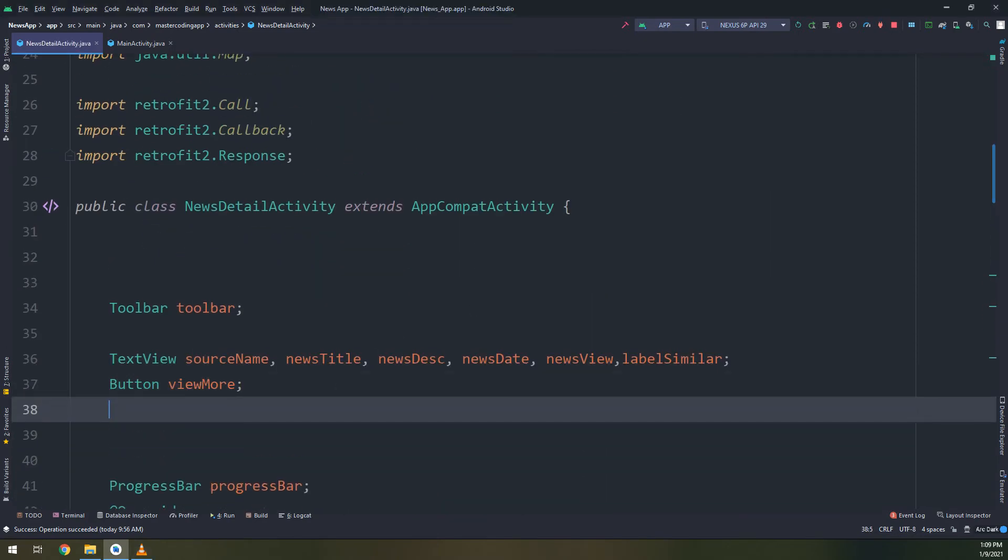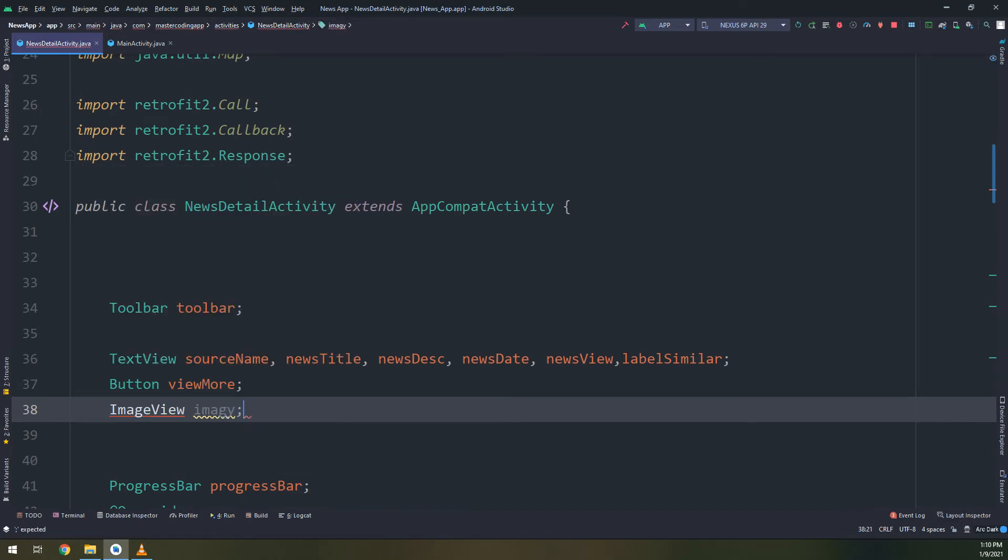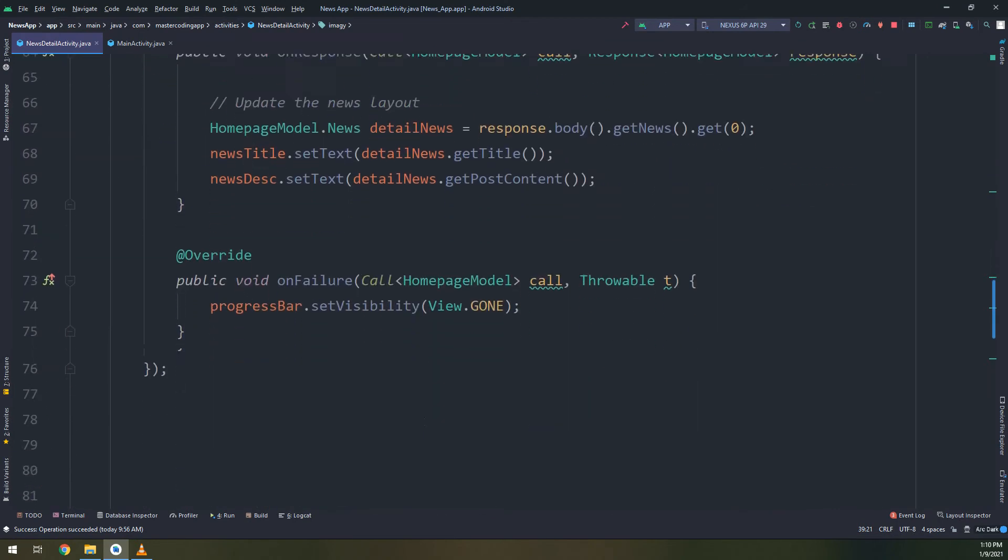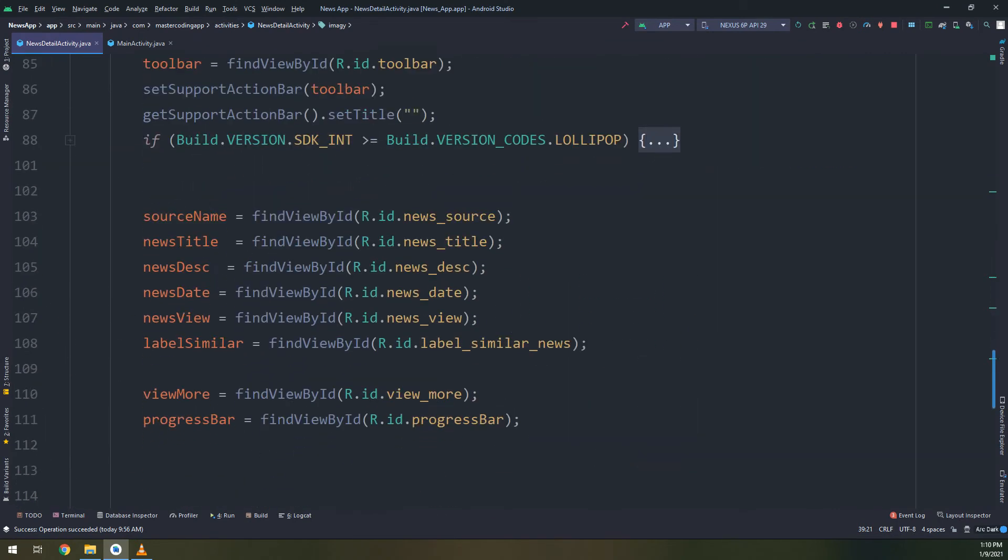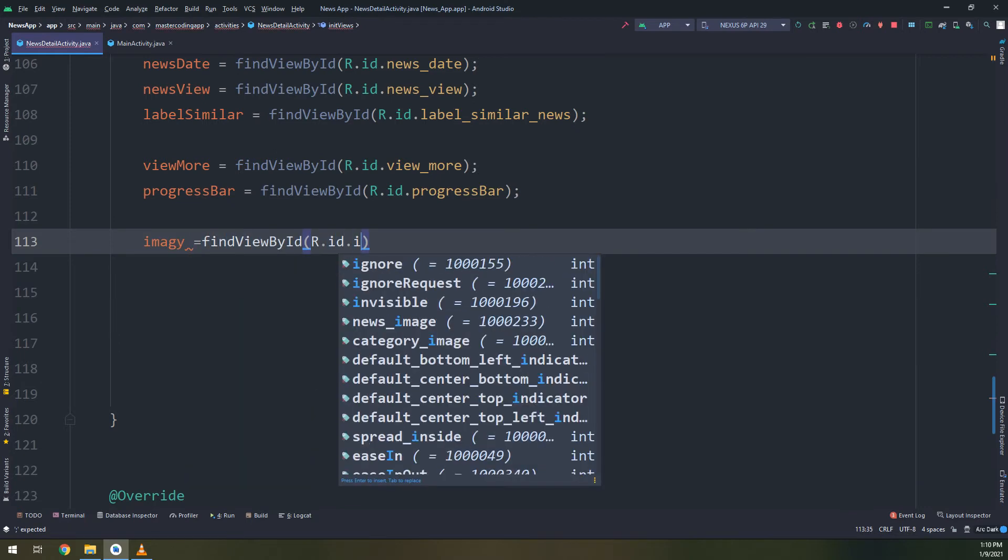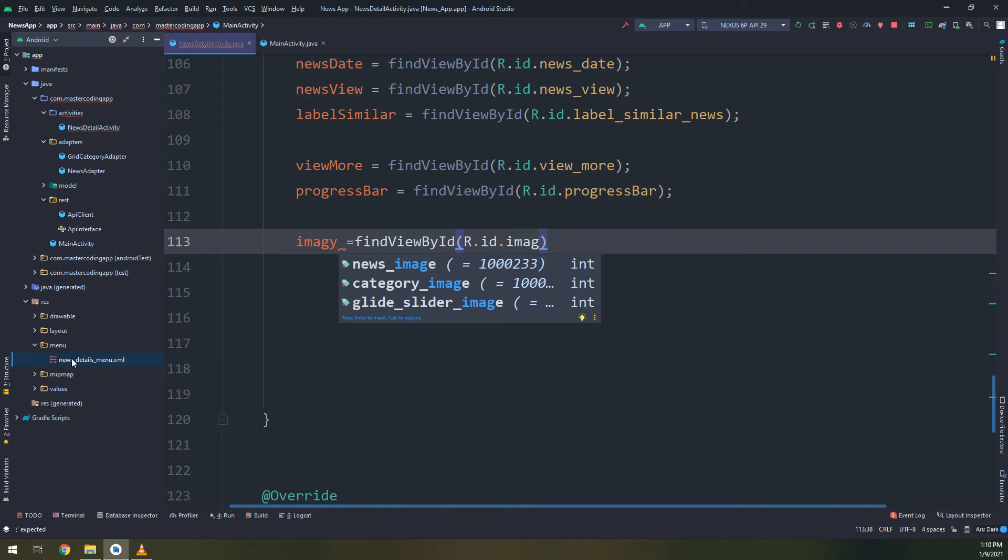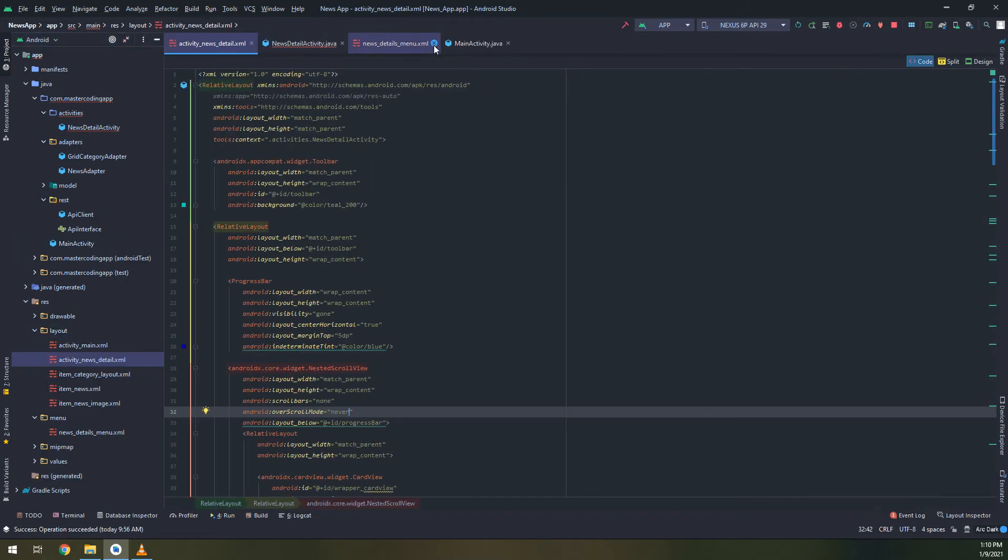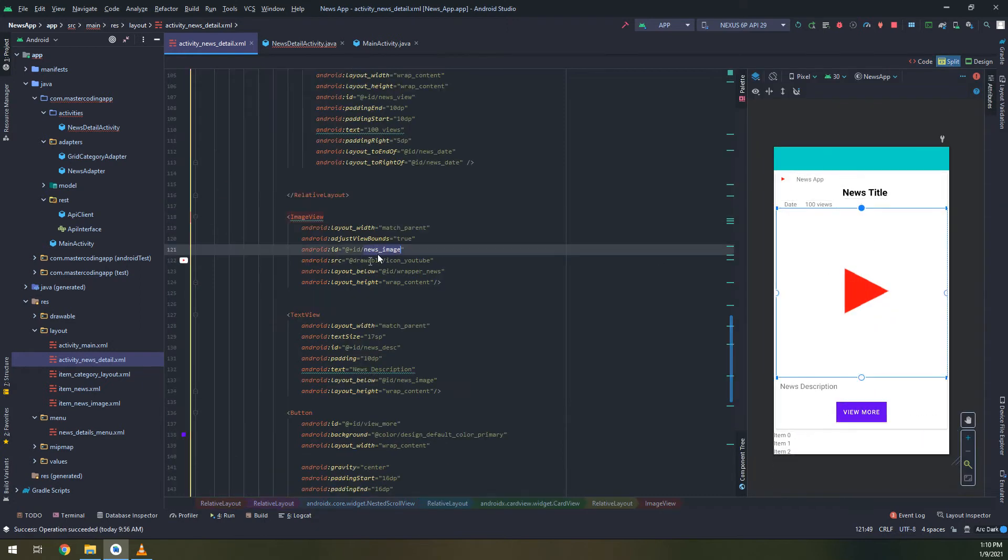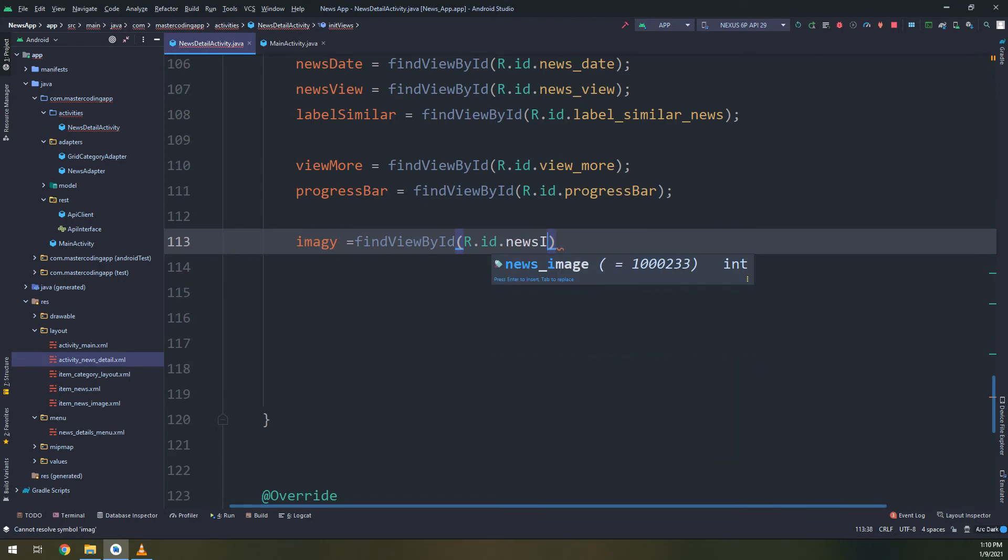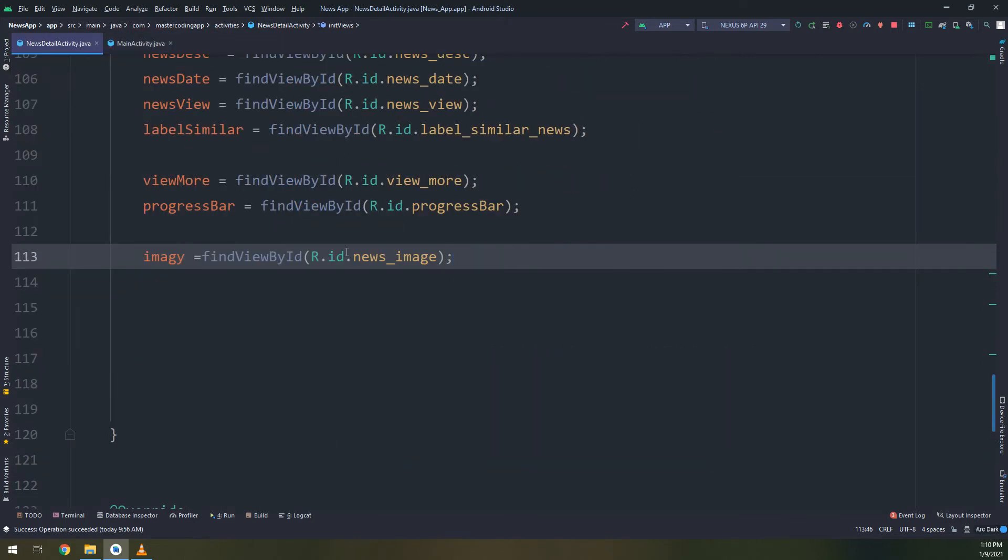Everything should work fine. I will create an ImageView above called image. I will import the package of ImageView and initialize the view here: image equal find view by ID, this is the news image.